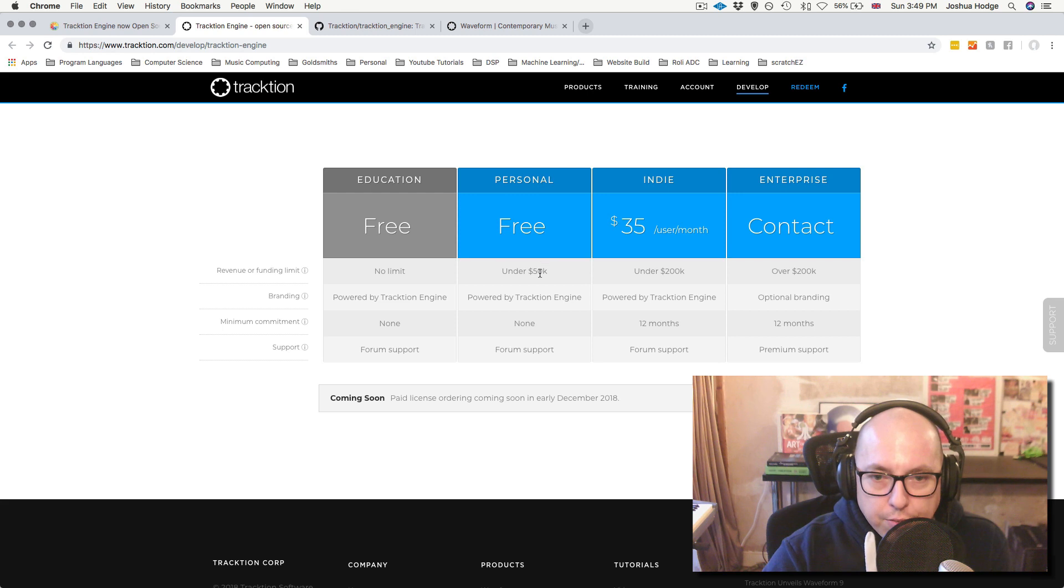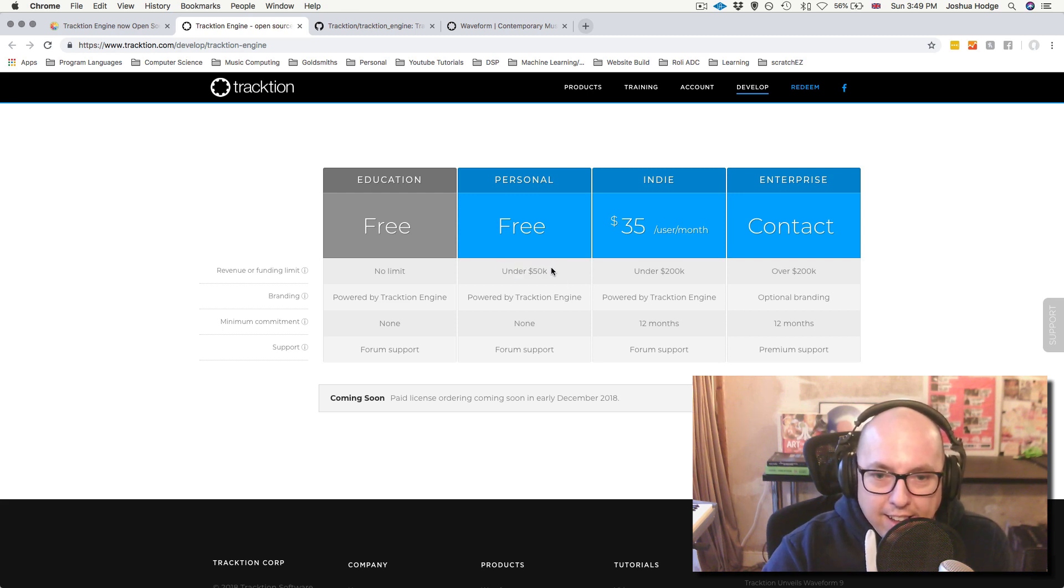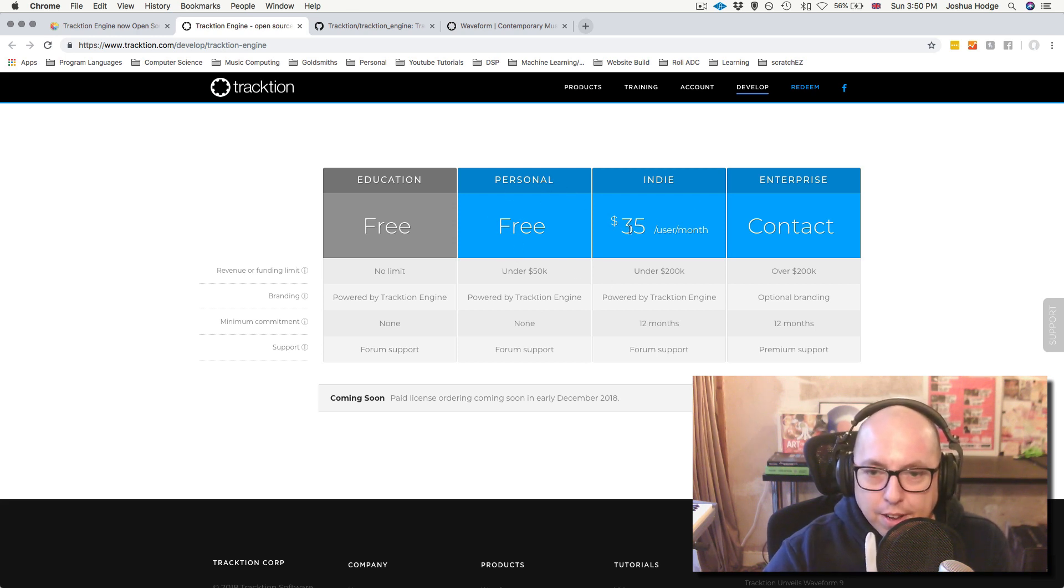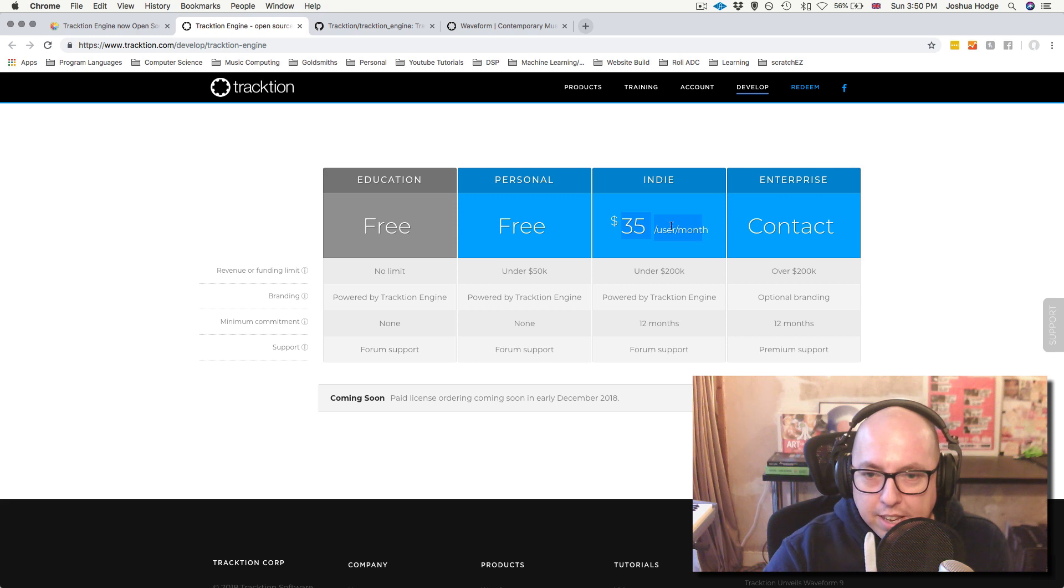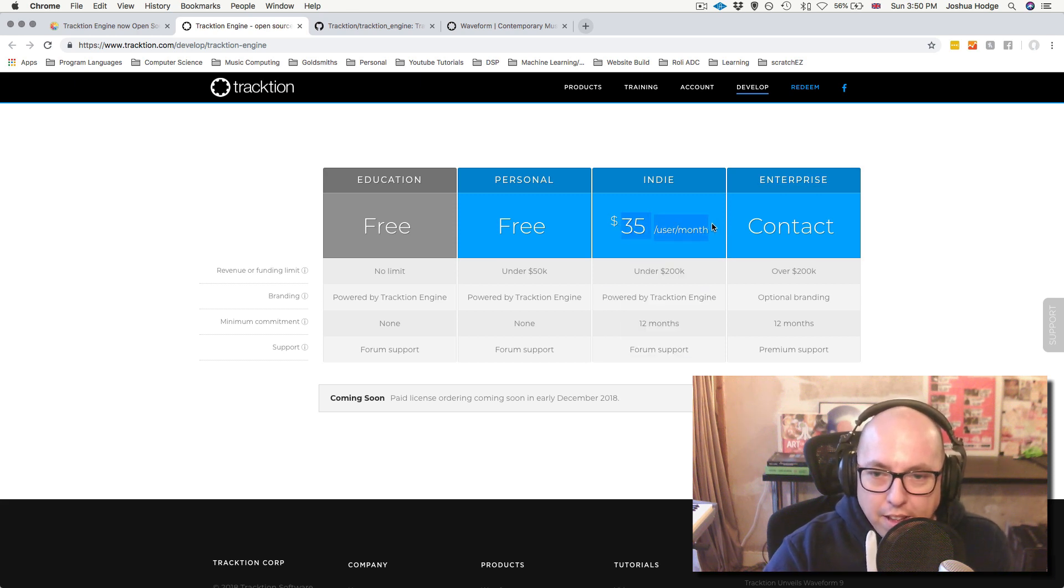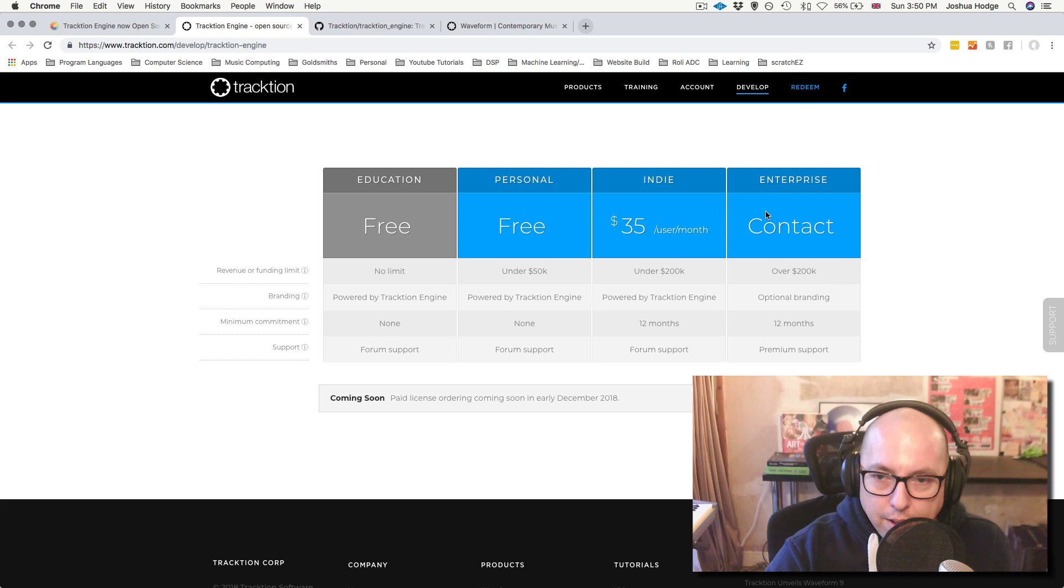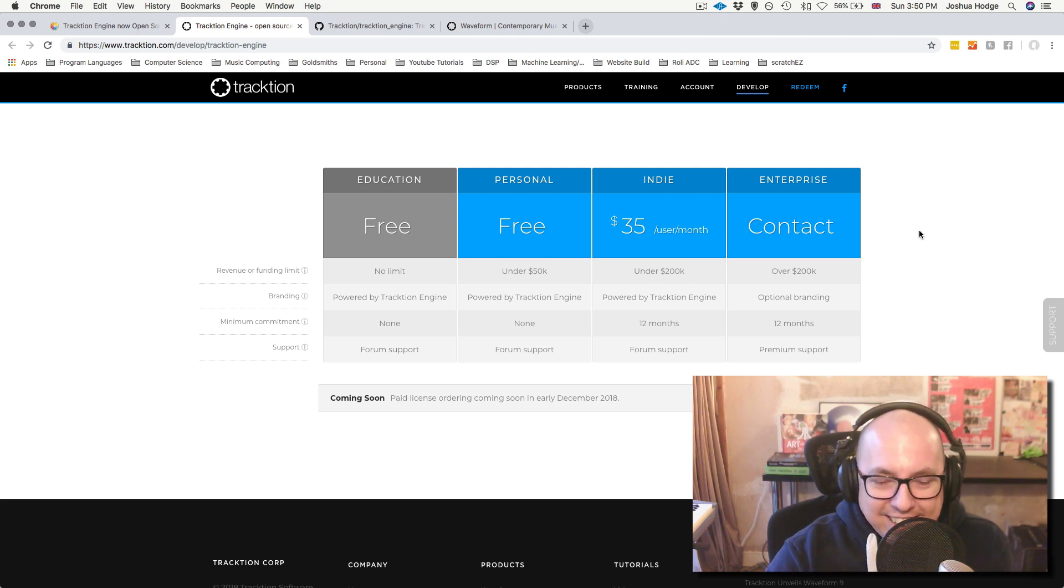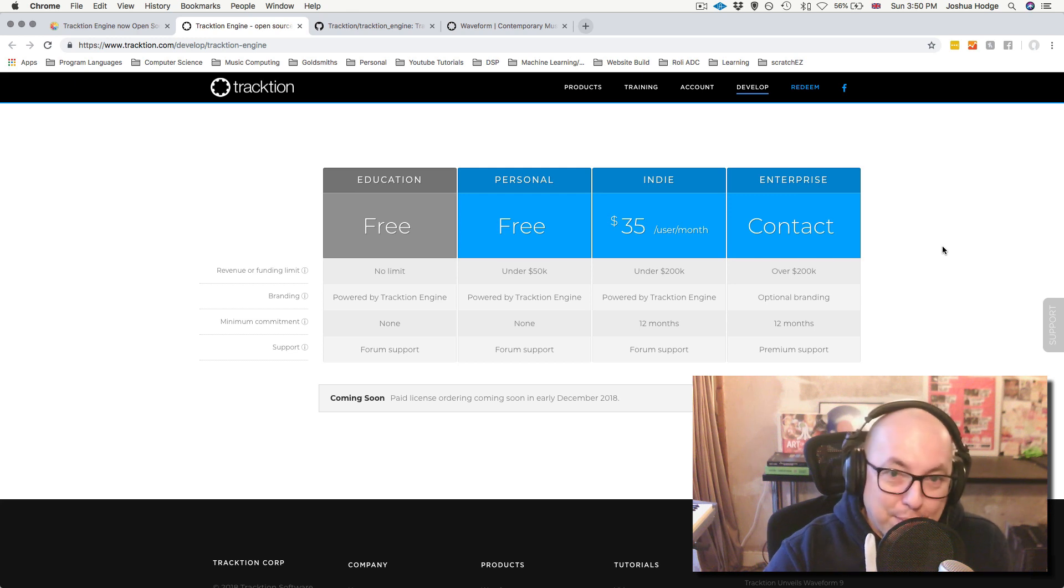So down here, we have the prices nicely. They've made the education and personal license free. So if you're earning under $50K a year, then you can use a personal license. It's actually free. Now, if you're earning a load of money off of this, then spare $35 a month for them helping you out. And then if you're making a real load of money, then you can contact them and maybe pay a little bit more money.